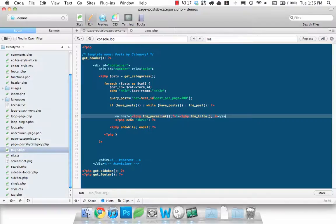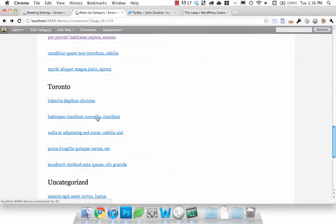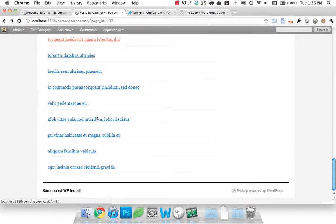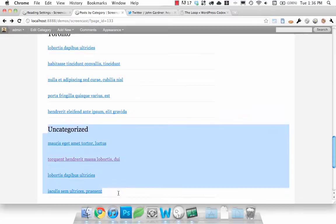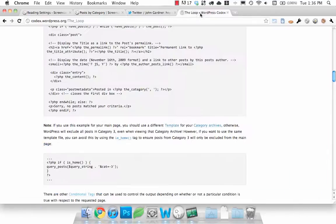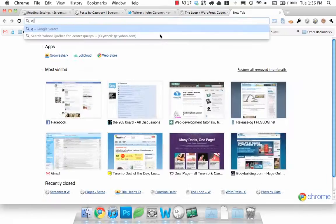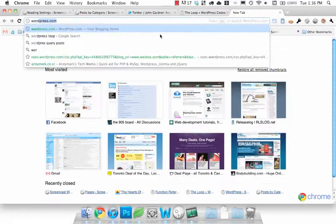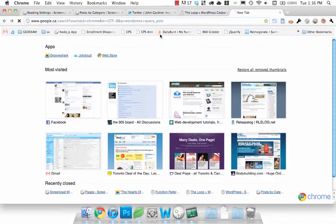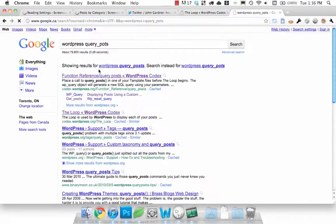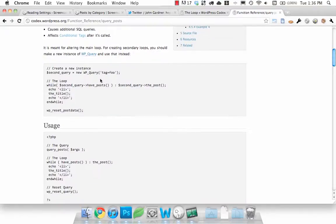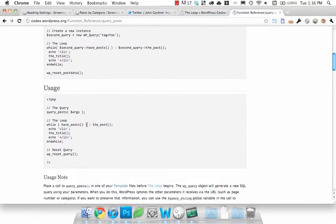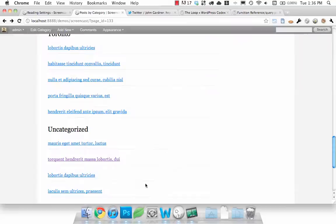There's a lot more you can do with it if you want to order them in a certain way or let's say you wanted to get rid of uncategorized. Just take a look at the loop and also WordPress query_posts and they have all of the specification arguments that you can pass into it, so you can customize it to how you need.